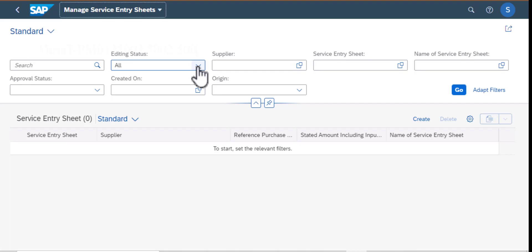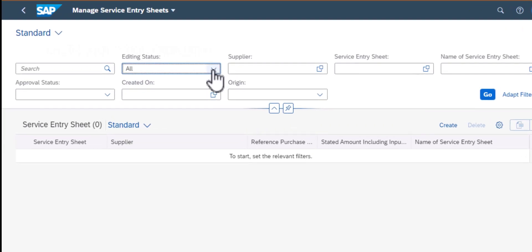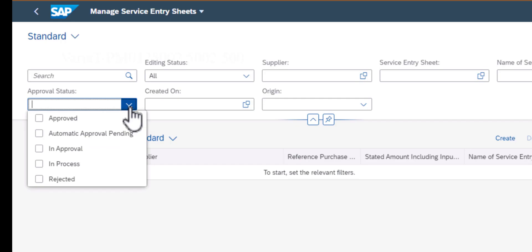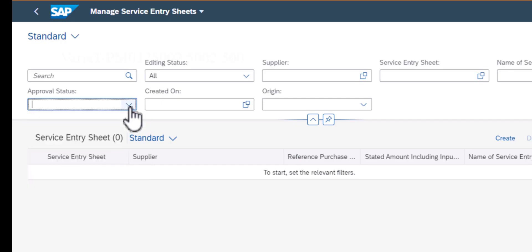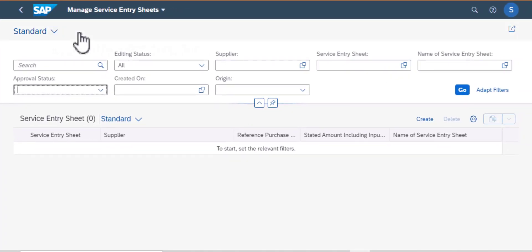From here we can filter by editing starters. We can also filter by approval starters. We also have the search capability and other filters on this screen.